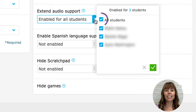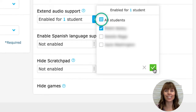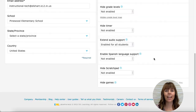A checkmark indicates that all the students in that group have the audio support extended. A shaded box indicates that audio support is extended for some students in that group.